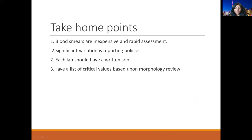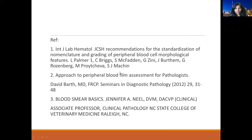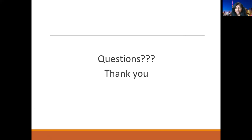The take-home points: blood smears are inexpensive and provide rapid assessment. They should be evaluated in context of the clinical picture and the CBC findings. There is significant variation in reporting policies, and each lab should have their own written SOP. You should have a list of critical values based upon morphology review. Thank you so much for listening. If you have any questions, please refer to Dr. Gupta — I will try to answer as soon as possible. Thank you. Stay safe.